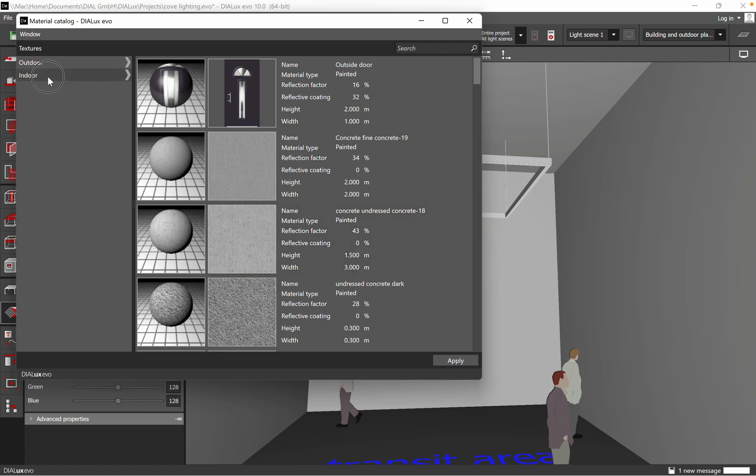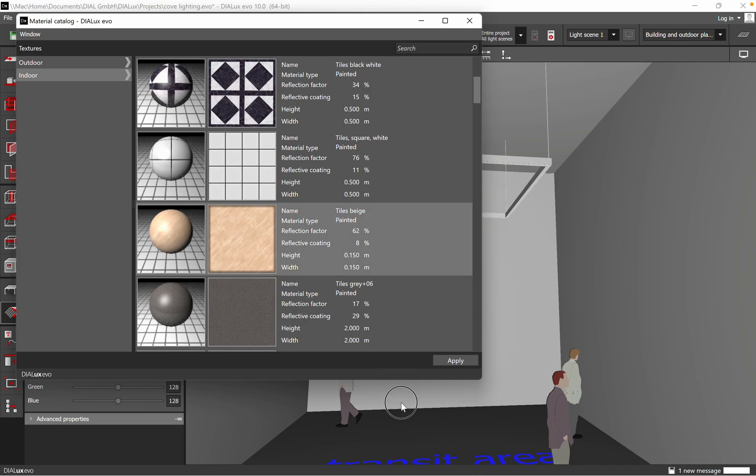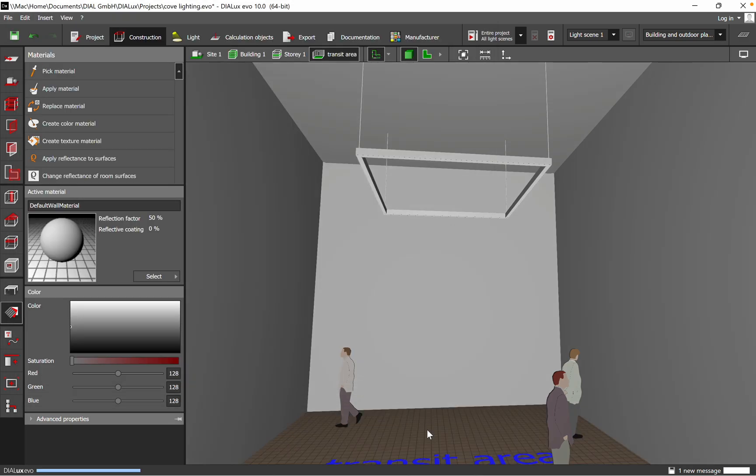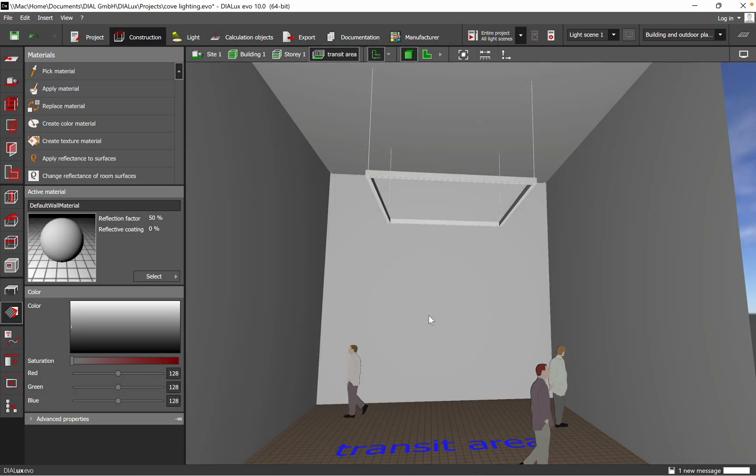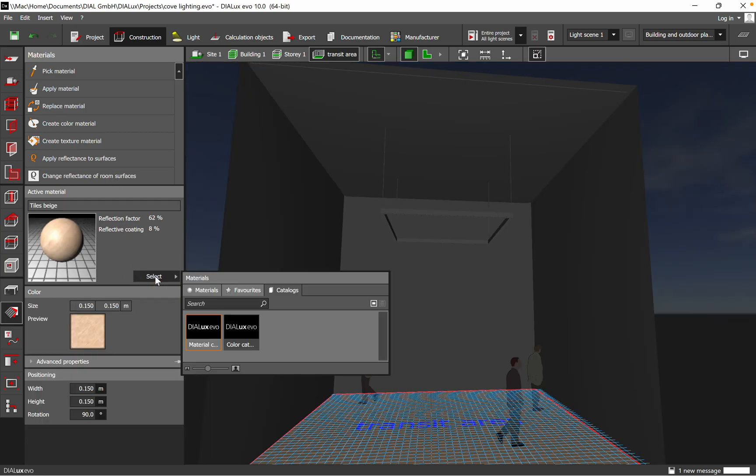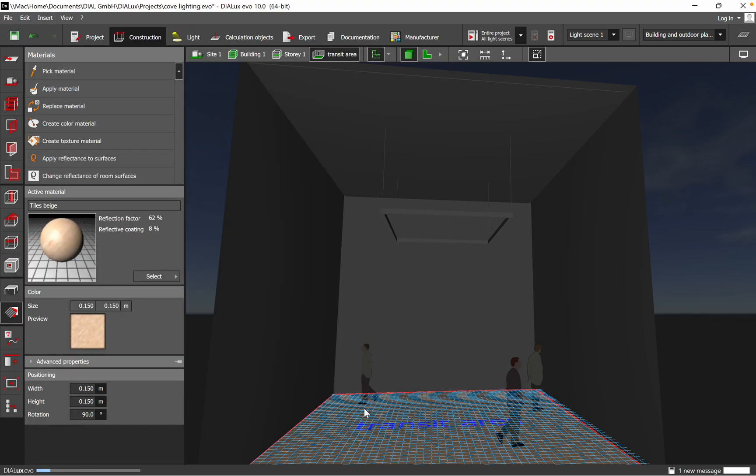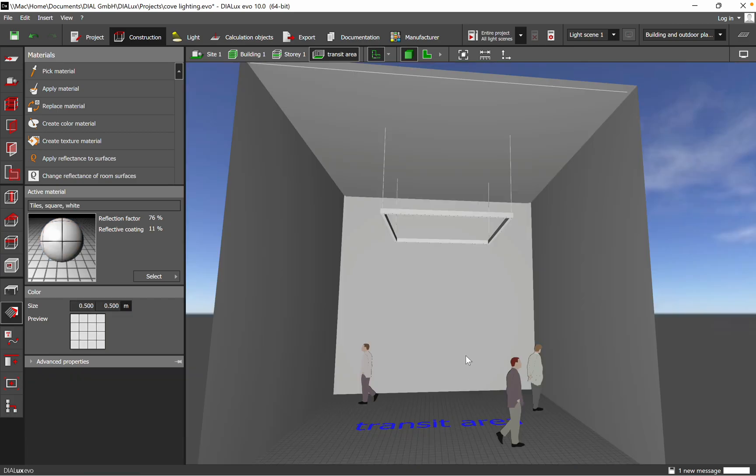For example, you go on Indoor, and then you choose, for example, the Floors. If you have Tiles, you just apply it and then it's set up there. So we go back, and on the Tiles you see reflection factor is 62.50, coating 8%. That's very easy how you find the material. The same, just drag and drop. Easily you change with a different material, Tiles Square White, and here the reflection factor will be 76%.